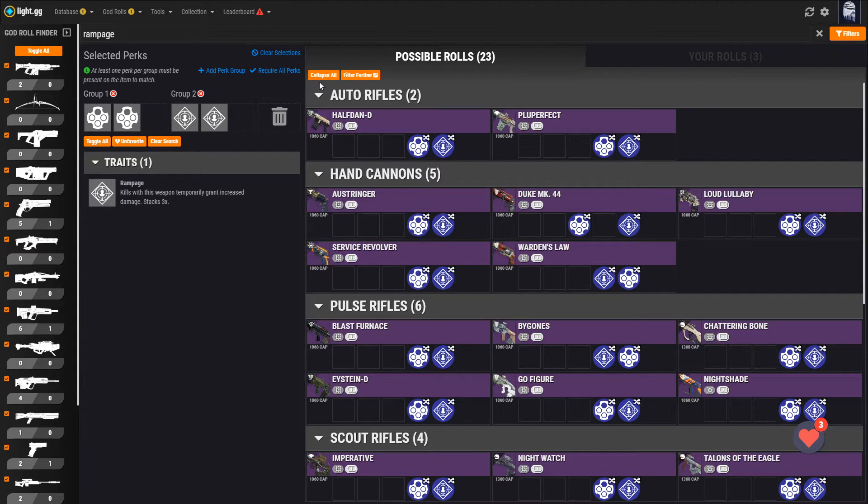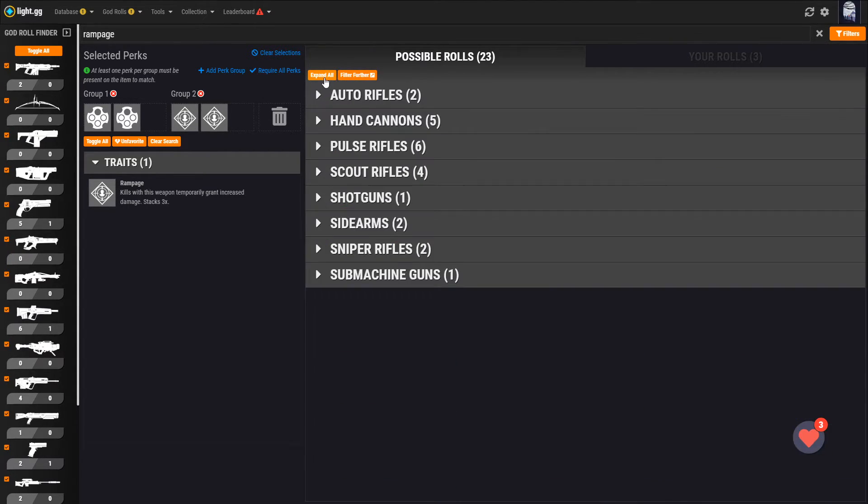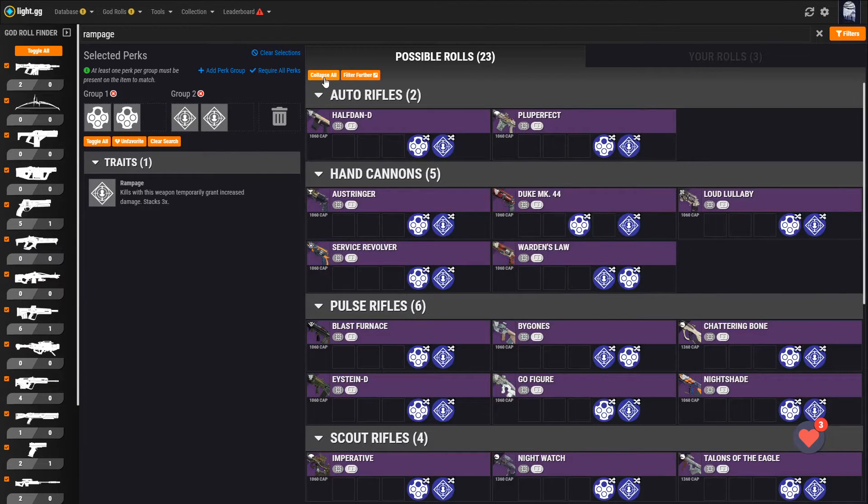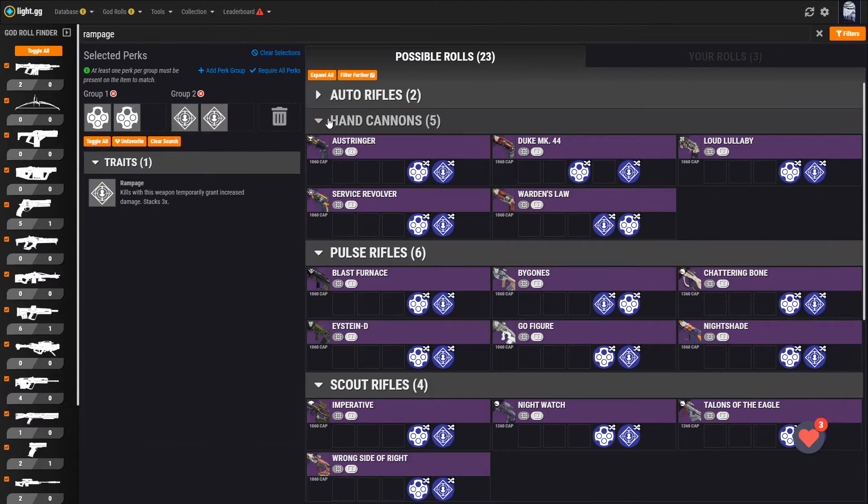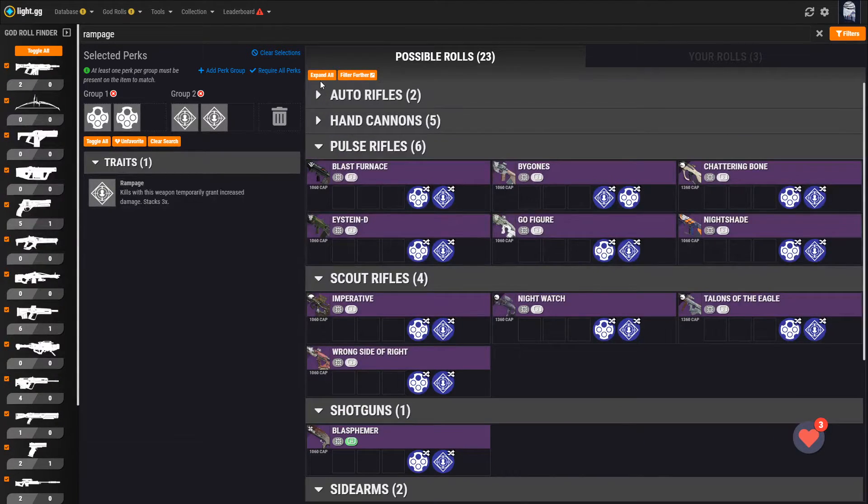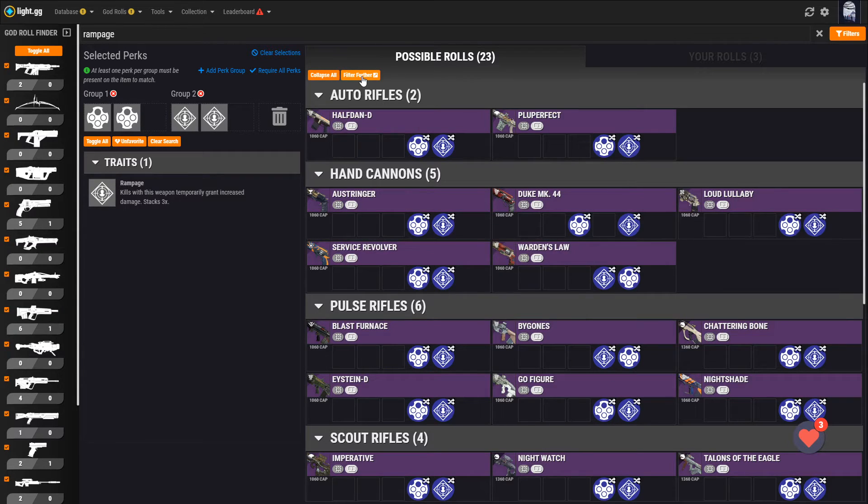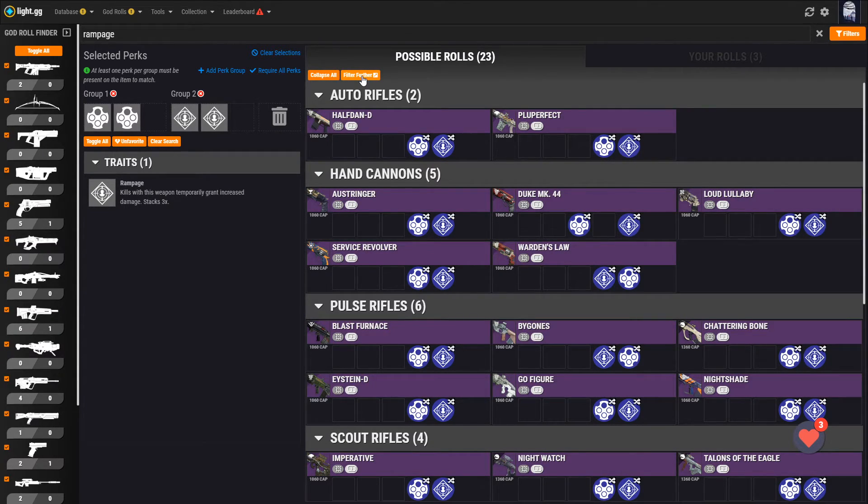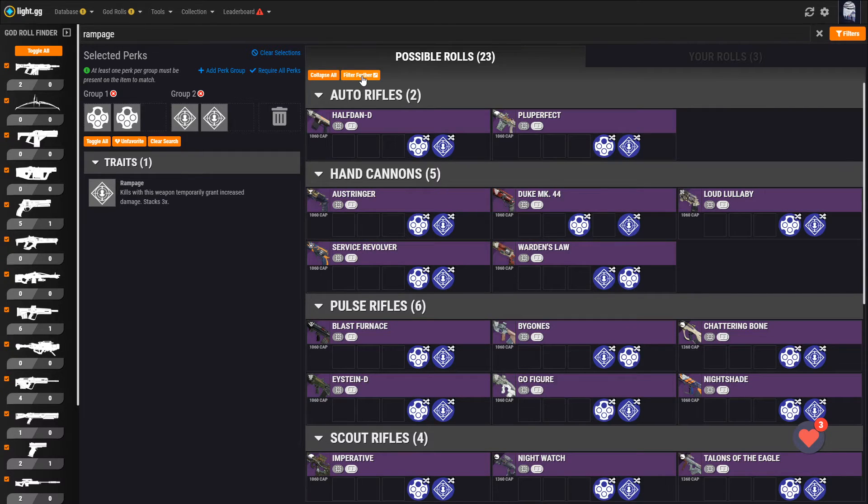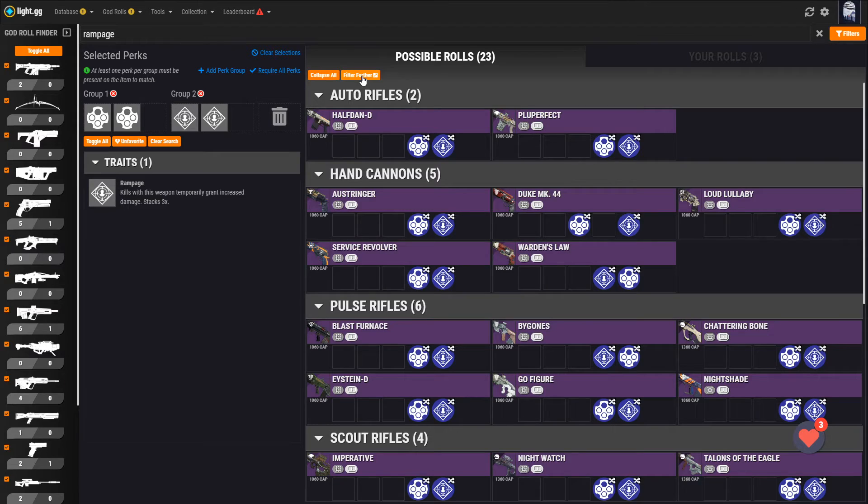At the top toolbar of the possible roles tab, you can click collapse or expand to jump down to other weapon types quickly. And the final bit of functionality on this tab, clicking on filter further, will open an item database search that will give you the full filtering capability of the light.gg item database to drill further into your search result.